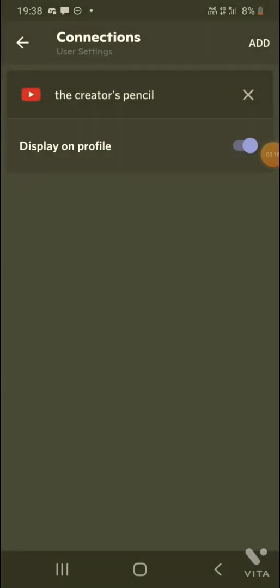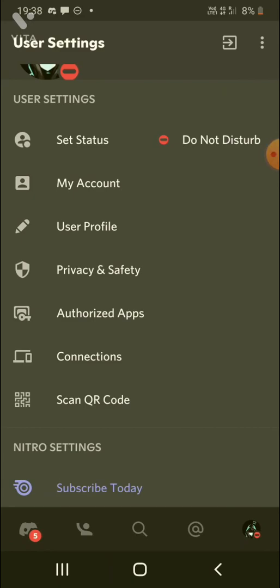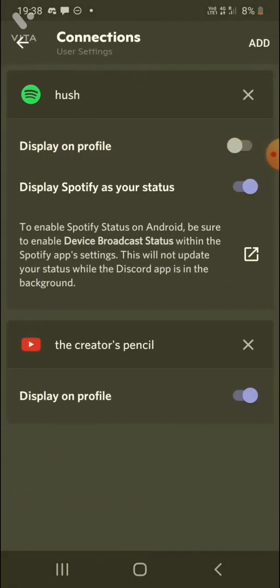And now, we'll turn it on on mobile. And here it says, to enable Spotify status on Android, be sure to enable device broadcast status within the Spotify app's settings. This will not update your status while the Discord app is in the background.